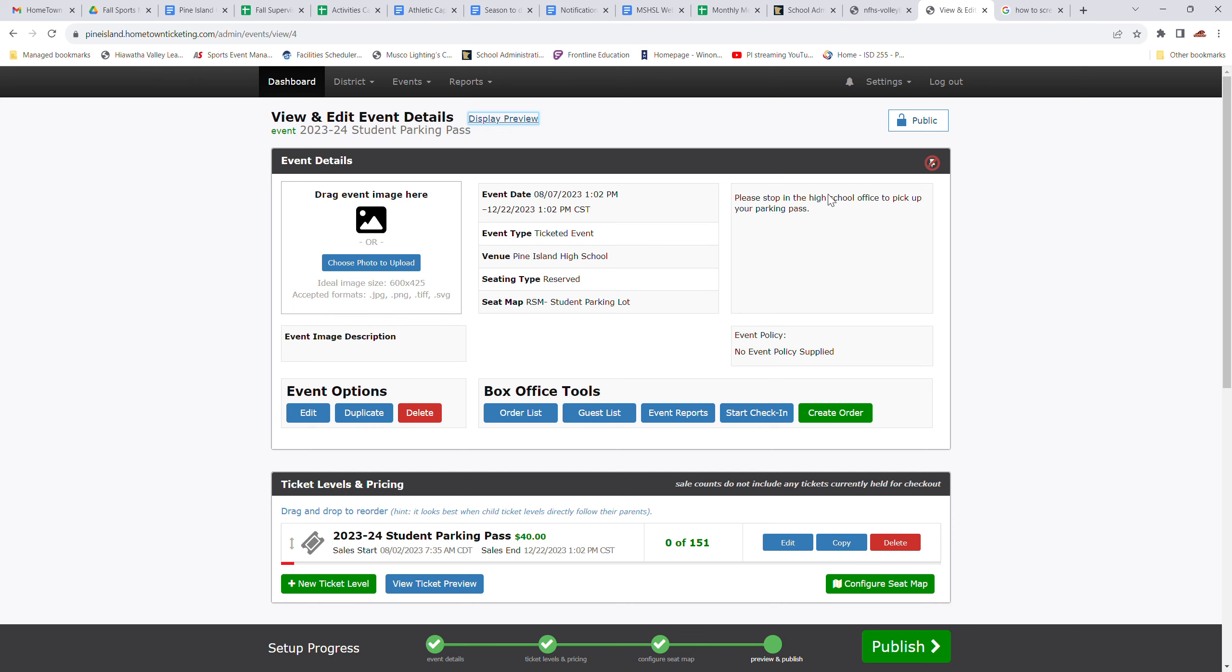Hello, everyone. My name is Brian Mankin. I am the Activities Director here at Pine Island High School and I'm just going to walk you through how to use the new Hometown Ticketing option for a number of different things.